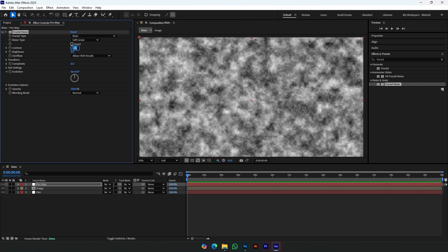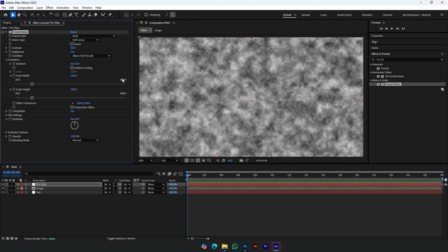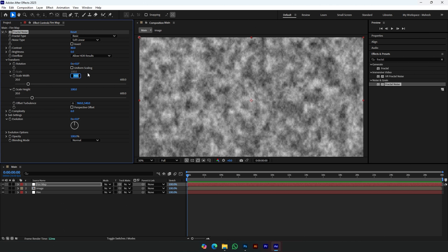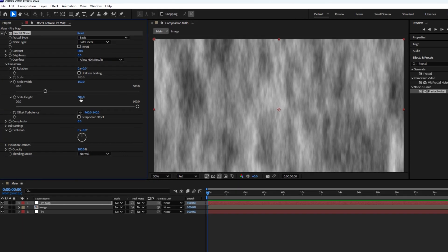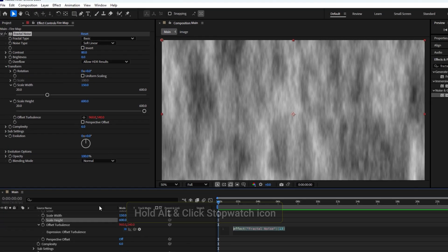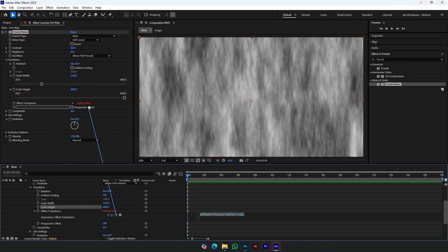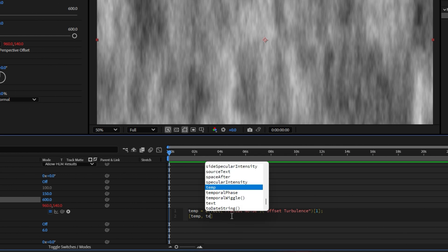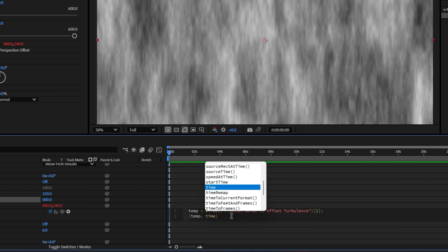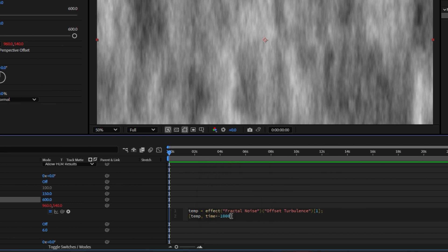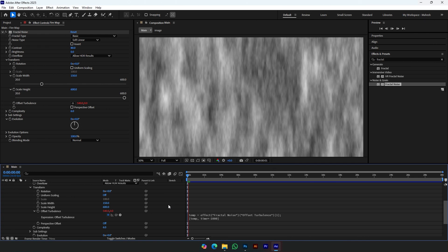Change the Fractal Noise settings. Select the expression icon and link it to Offset Turbulence. Change the expression as shown. Now you can see this nice animation.